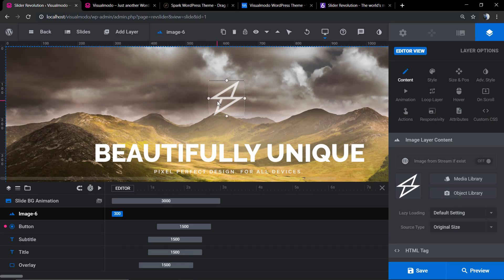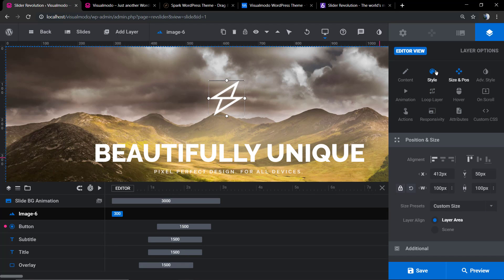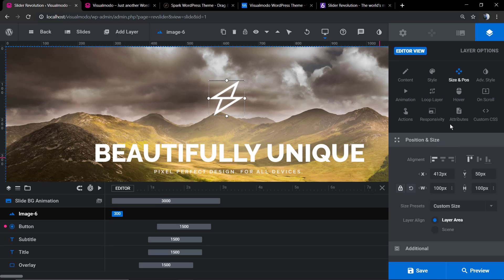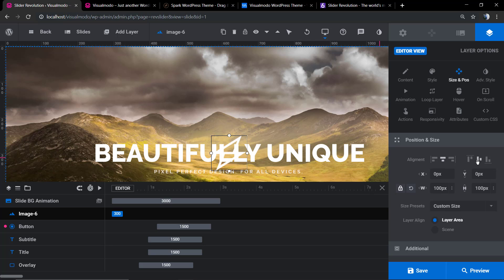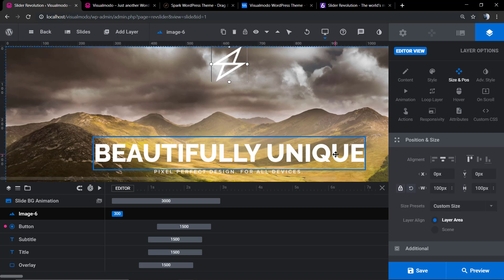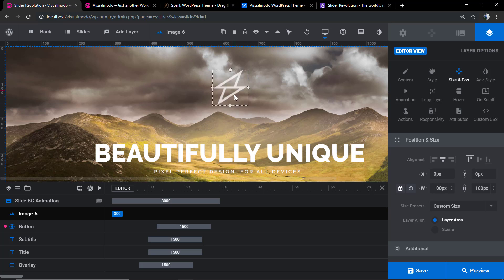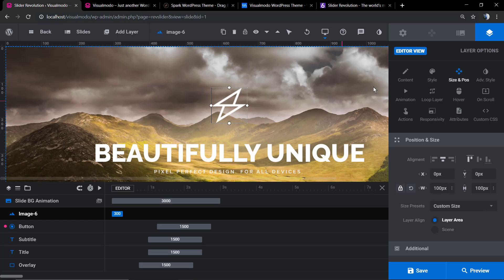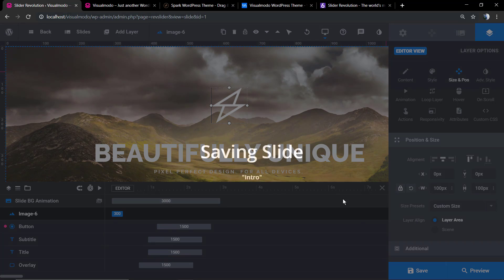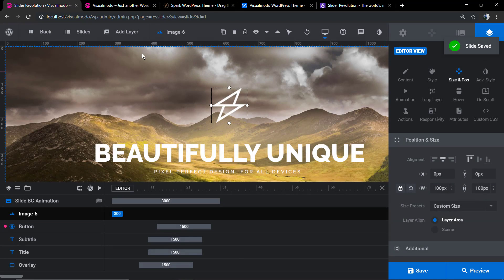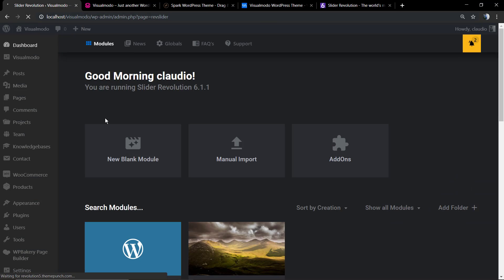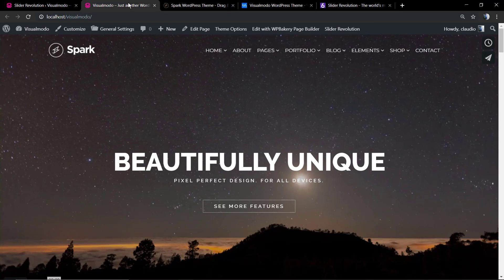Now I'm going to align it to the center in the size and position tab. Just to show that the slider is fully customizable. Save changes, go back, and let's check the result.